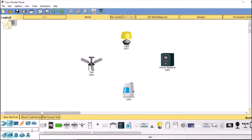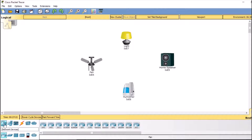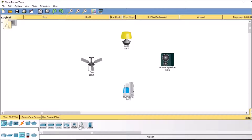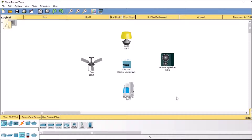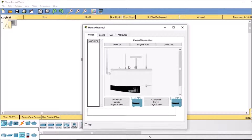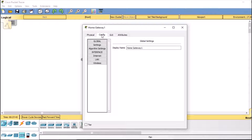Going back to our devices, in the wireless devices section I'm going to select the home gateway. This home gateway will act as an IoT server, acting as a gateway to connect all these devices to our smartphone or any smart device. First, I'll double-click the home gateway.